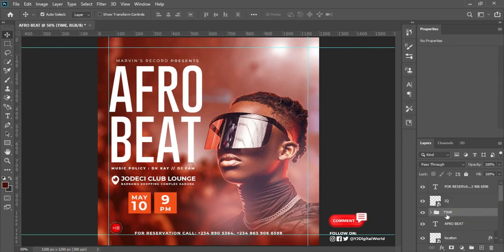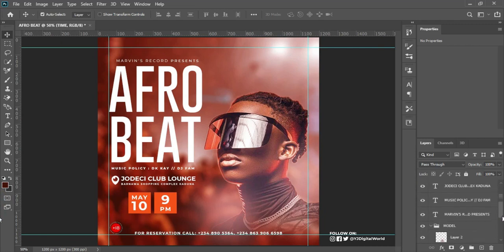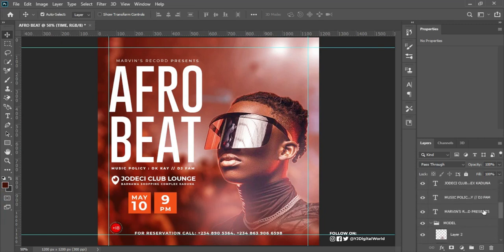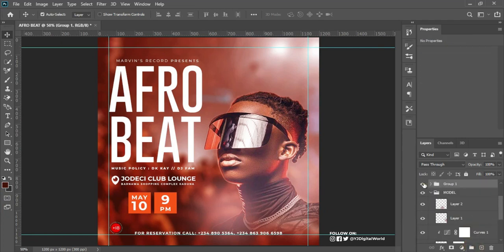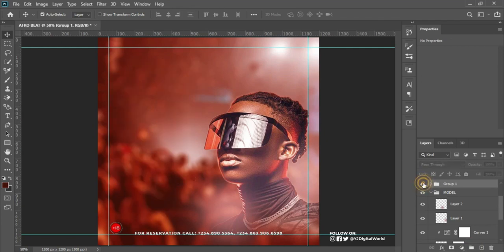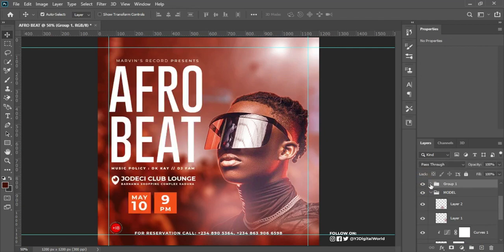The next thing I want to do is to select my layers from here all the way across — we have the text layers. I'll group them. This is the set of text I'm grouping and I'll call this group 'text'.